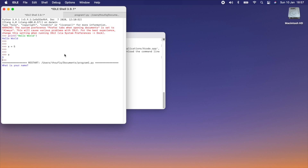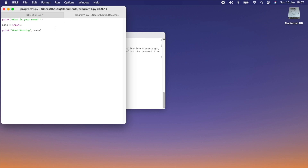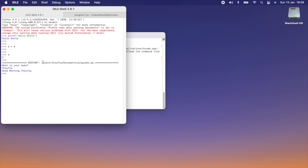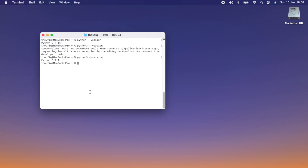When I press F5, the program executes and you can see it's asking for my name. I enter my name and I can see the output. One important thing to note: you need to be in your program window to execute the command — click Run > Run Module or press F5 — and the output will be displayed in the interpreter window. That's an important thing to note when using IDLE.